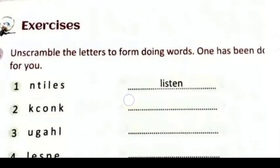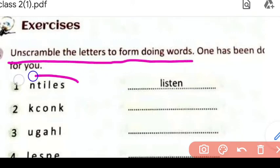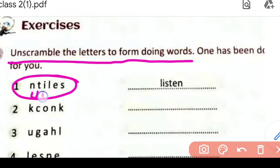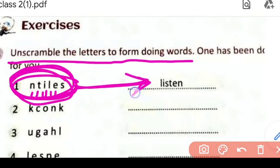So let's move on to the exercise. First question is: unscramble the letters to form doing words. Hame in letters ko unscramble karna hai — yeh jo letters hain yeh order mein nahi hain. In letters ko rearrange karne par ek meaningful word banega. One has been done for you.